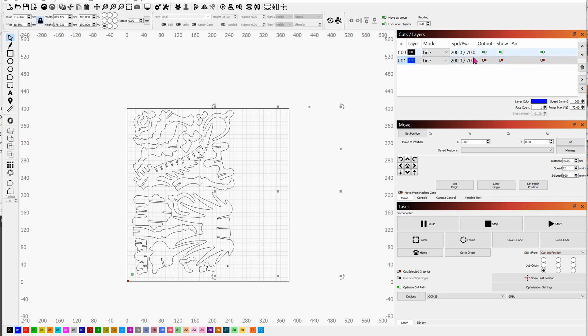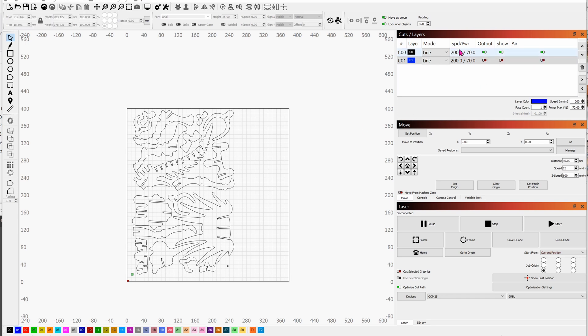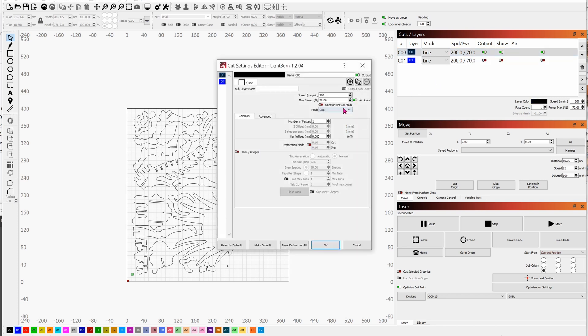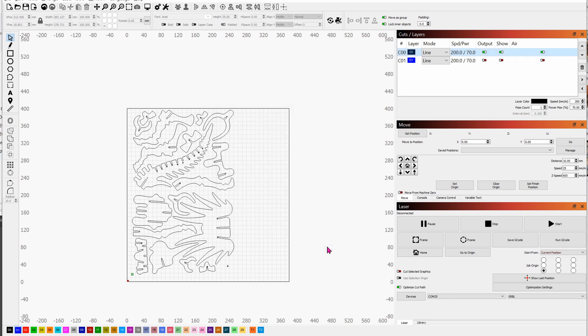This is cardboard, so it doesn't require a lot of power. But the speed is pretty slow because you want to burn right through four millimeters of layers. Double click to change your speed to 200 and maximum power to 70%. Click on OK. Last time we were doing fill because we were doing engraving, but this time we're doing line because we just want to cut right through.